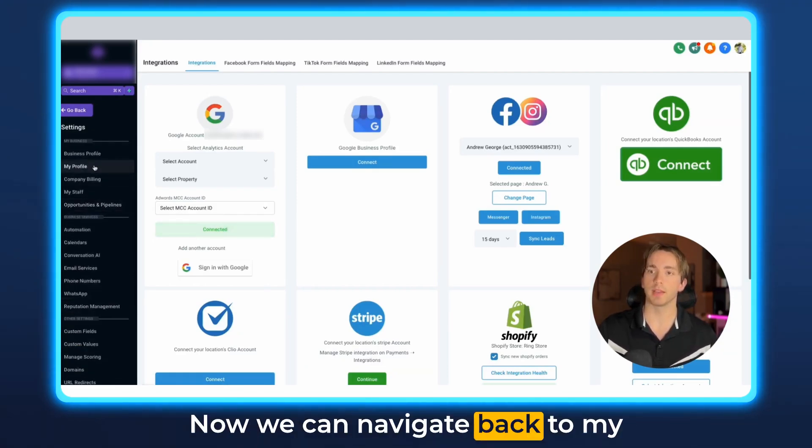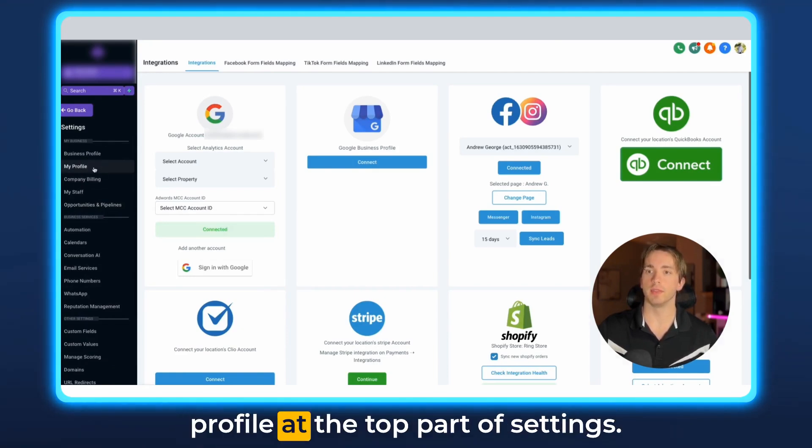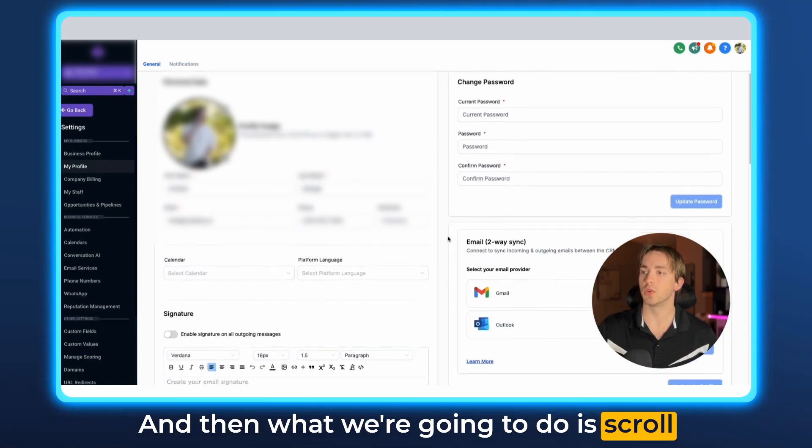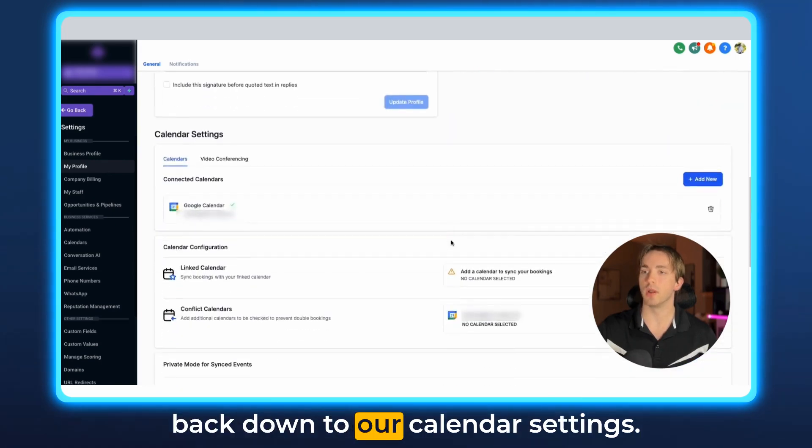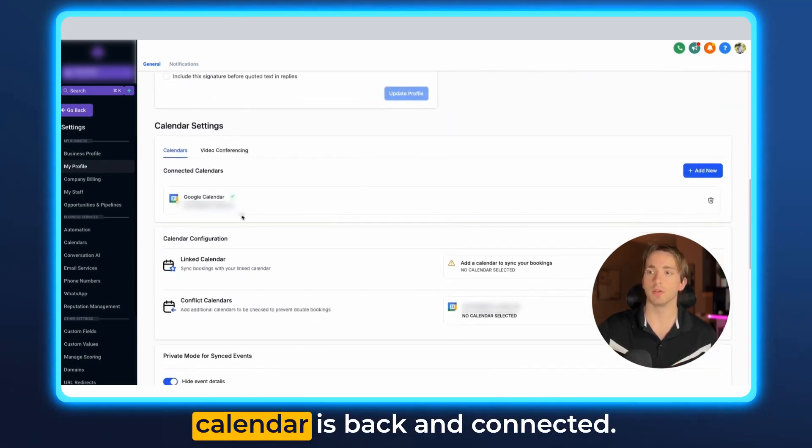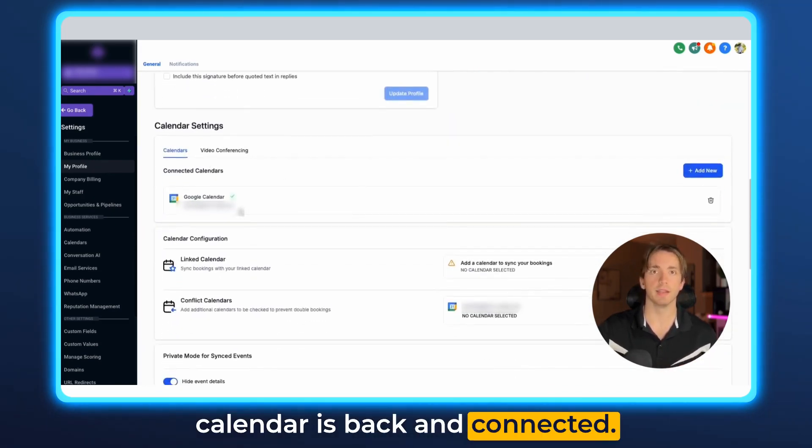Now we can navigate back to my profile at the top part of settings and then what we're going to do is scroll back down to our calendar settings and now you'll see that our Google calendar is back and connected.